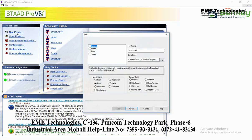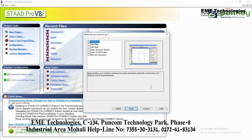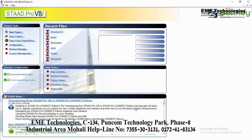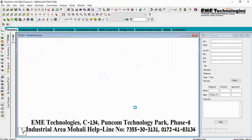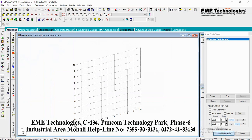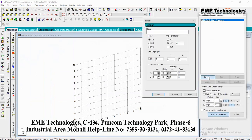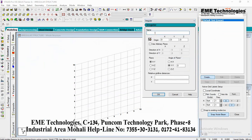Click on New Project, click on Space. Click on Irregular Structure, click on Meter, click on Kilonewton, click on Max, click on OK button, click on Niche. Then click on Snap Node Beam Create option, type here and select Regular Structure, and give a name.